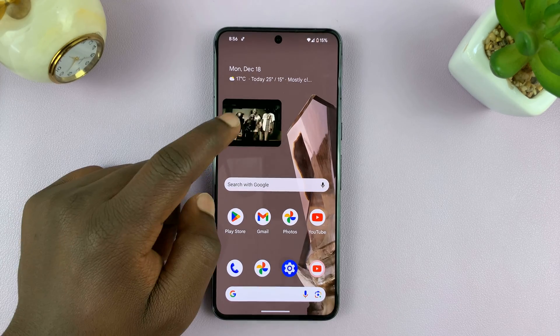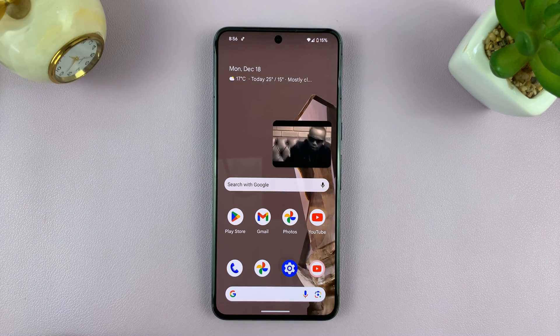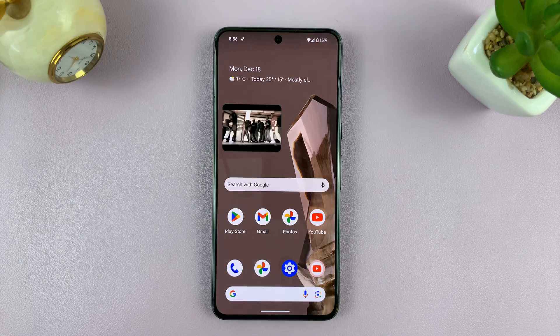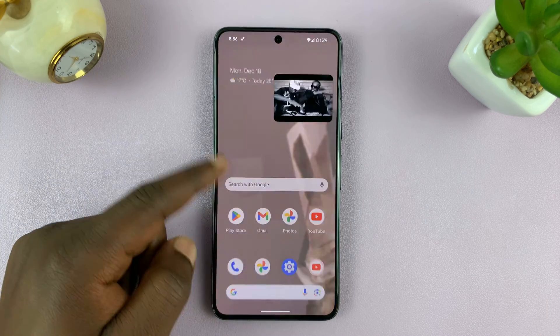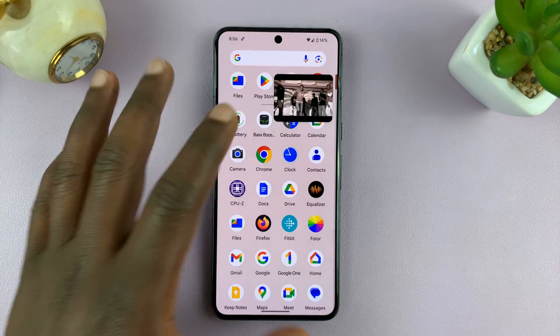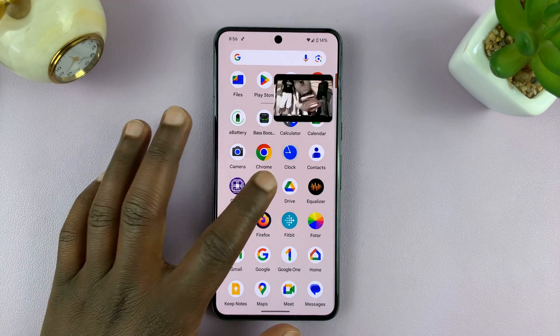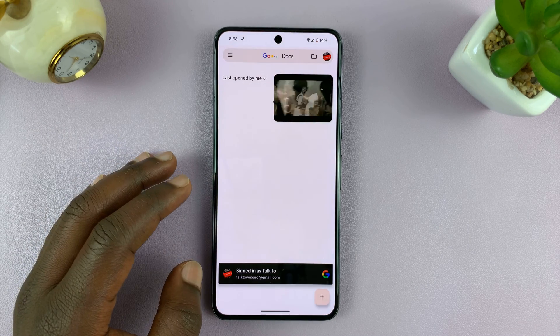Welcome back. In today's tech tip, I'll be showing you how to minimize YouTube videos on the screen of your Android phone so it basically floats as a pop-up as you're doing other things on your Android phone.